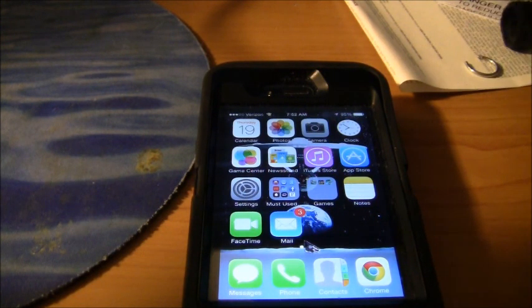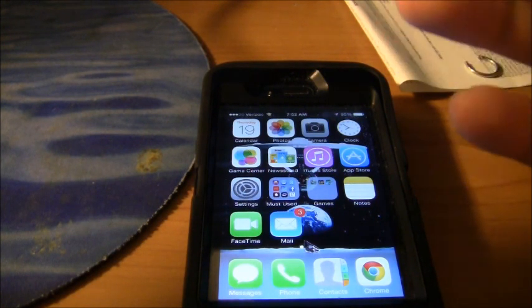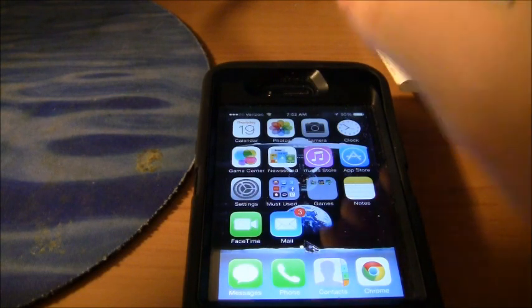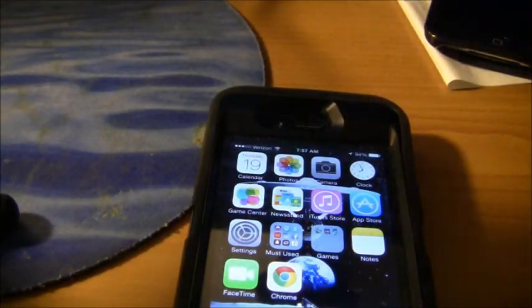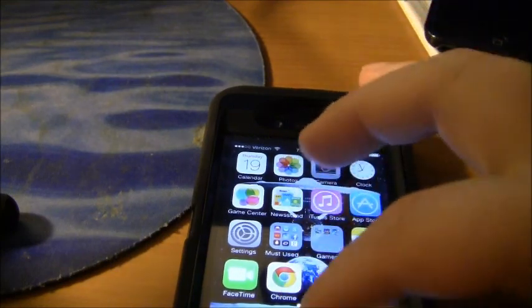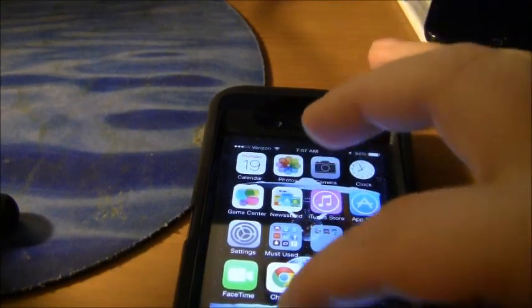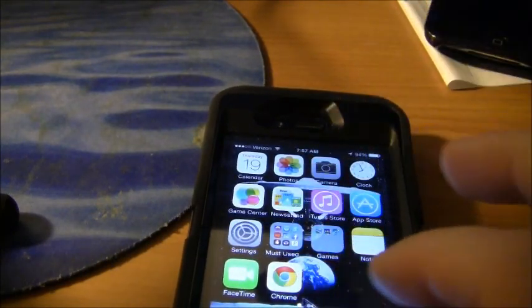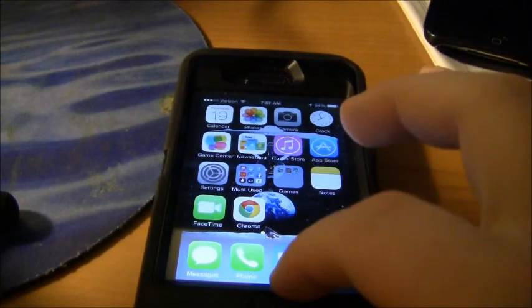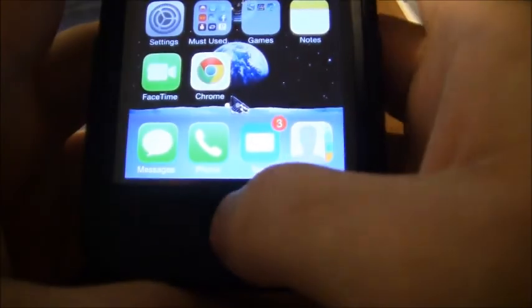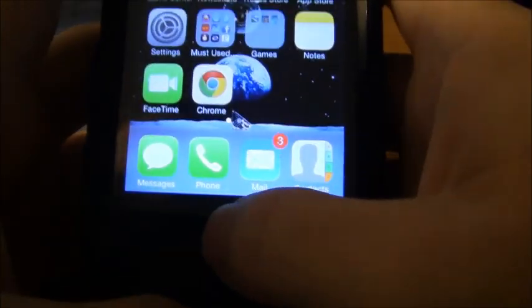For someone who's not very tech savvy, would iOS 7 be a noticeable upgrade from iOS 6? I would have to say yeah, it's a very noticeable update. But for a hardcore tech nerd, they're not going to be overly impressed with it.